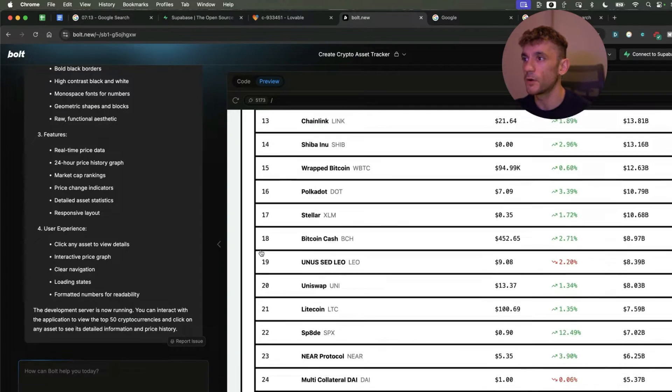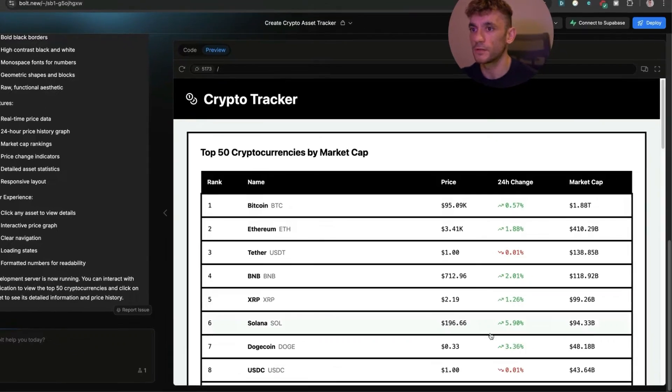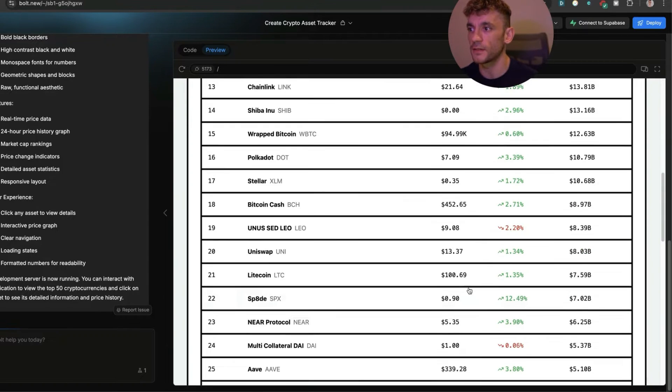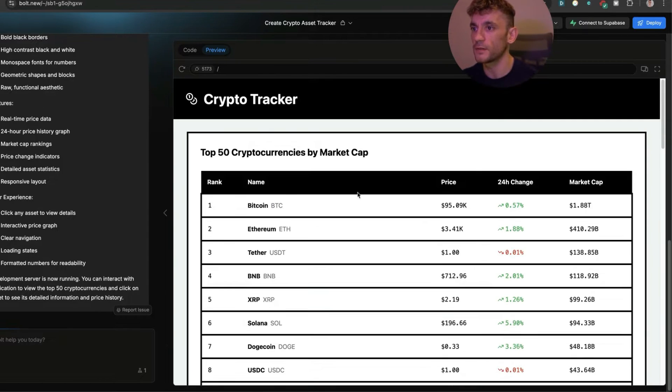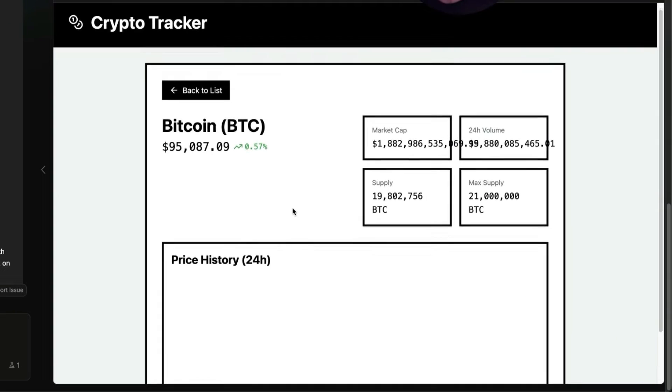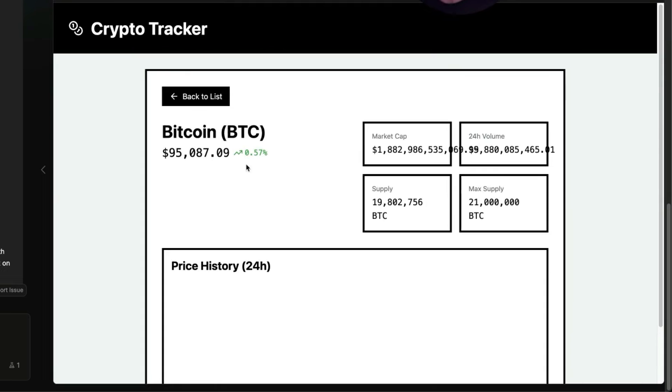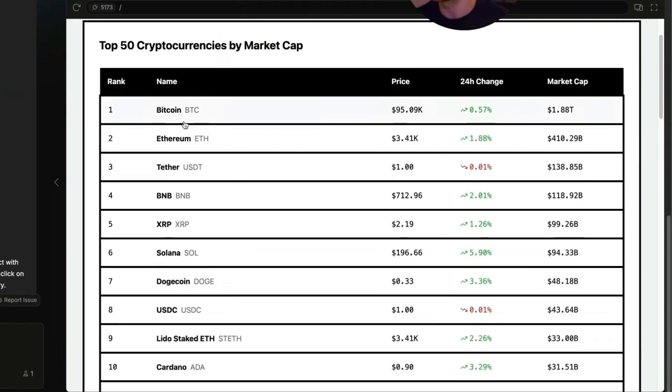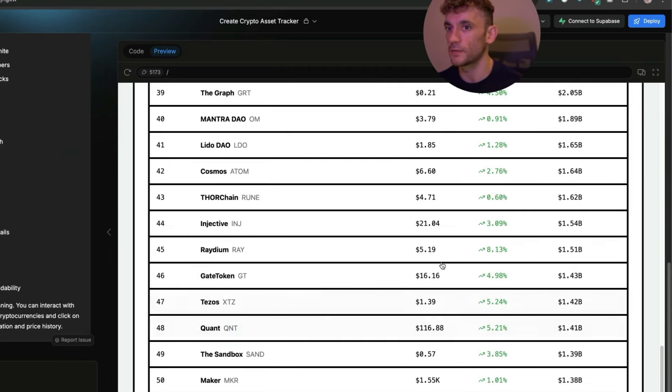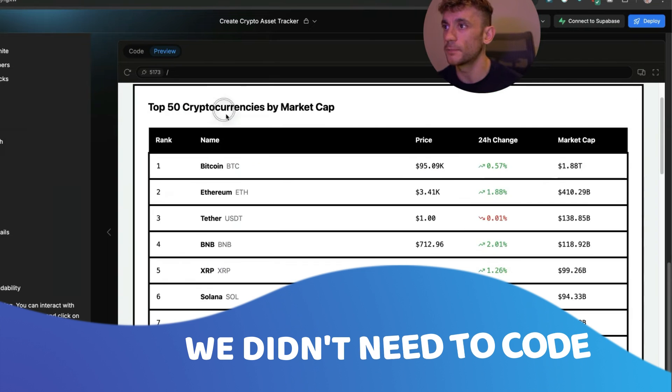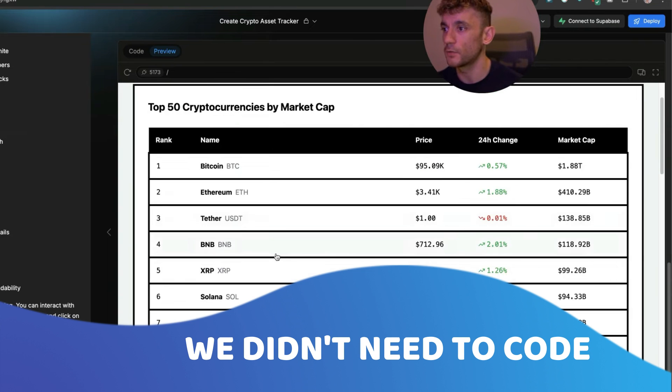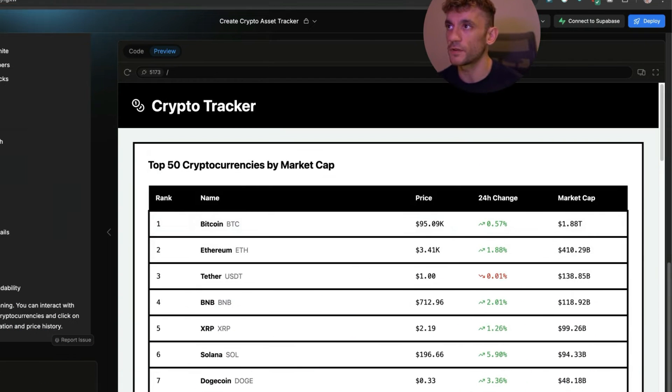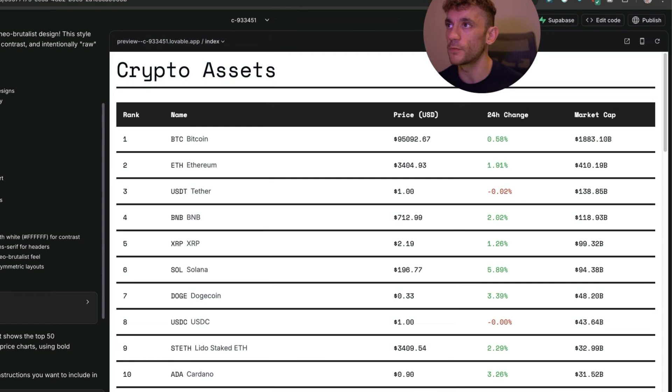If you go to Bolt, you can see it's created exactly the same. What's amazing is it basically worked first time round. These inner pages don't seem to work so well - there's no price history - but you can see it created a simple crypto portfolio tracker in the space of minutes. We didn't need to code or pay anyone to code for us.